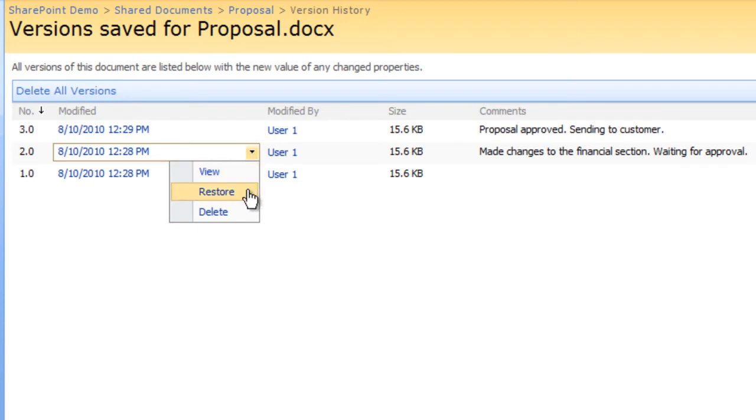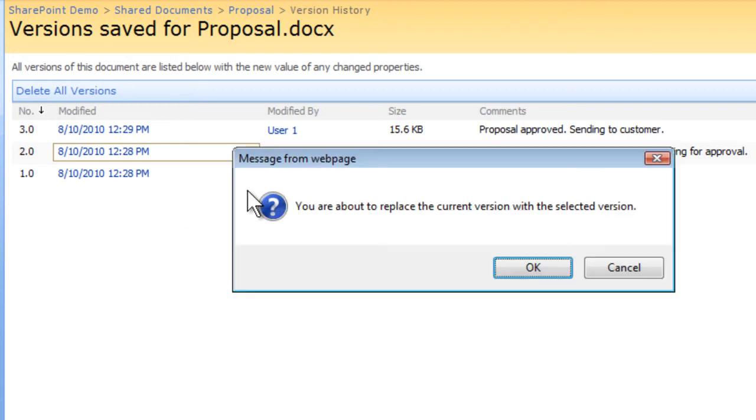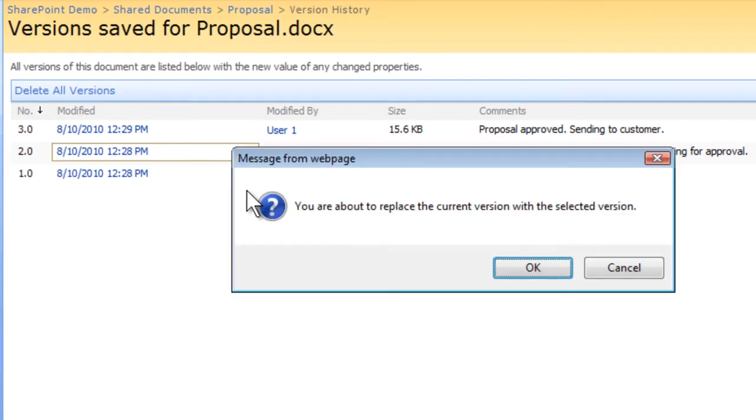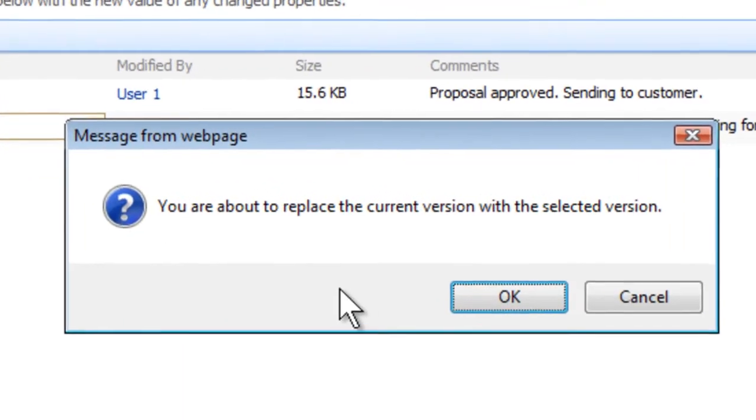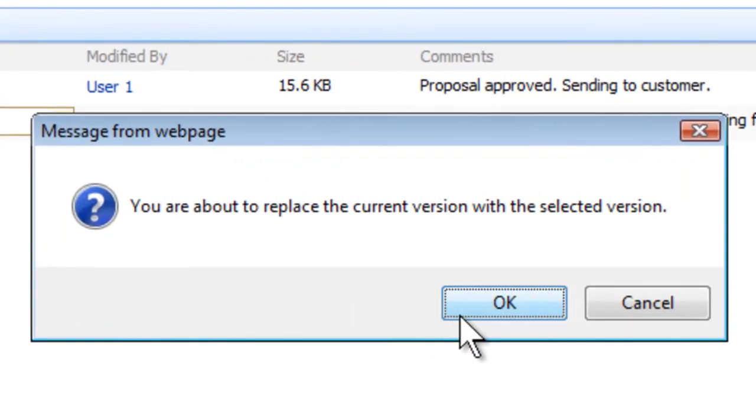A dialog box indicating that you are about to replace the current version with the selected version will appear. Once you have confirmed to restore the changes, click OK.